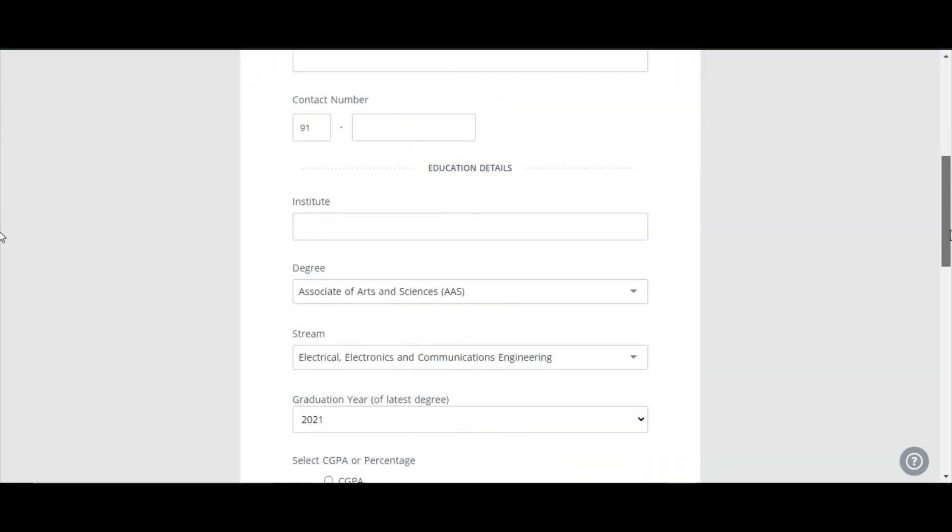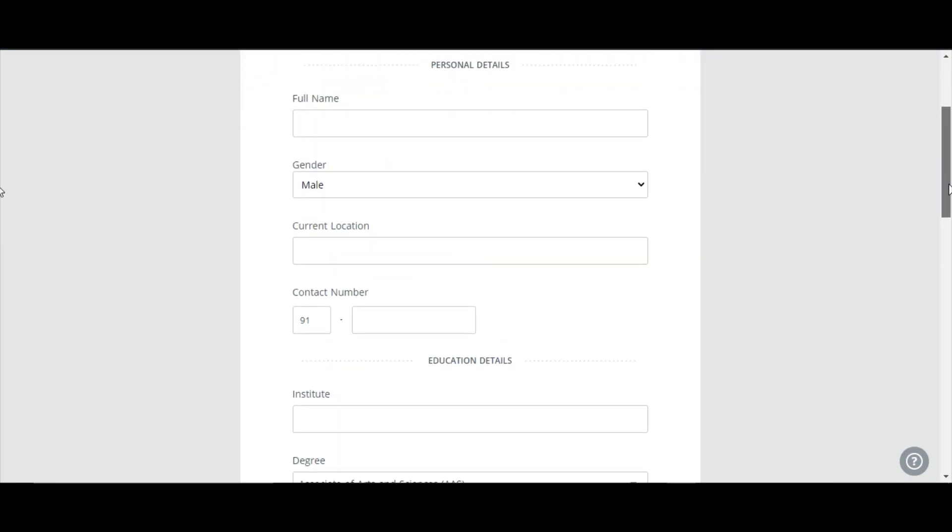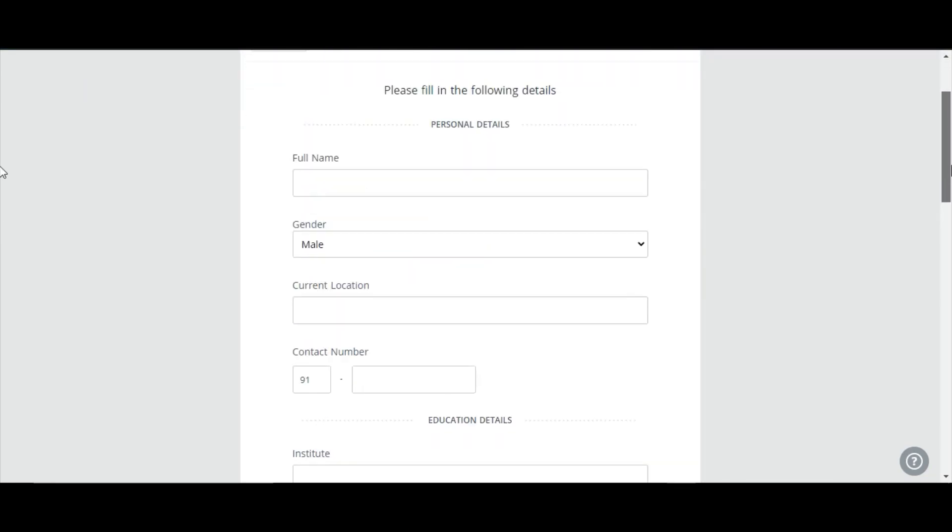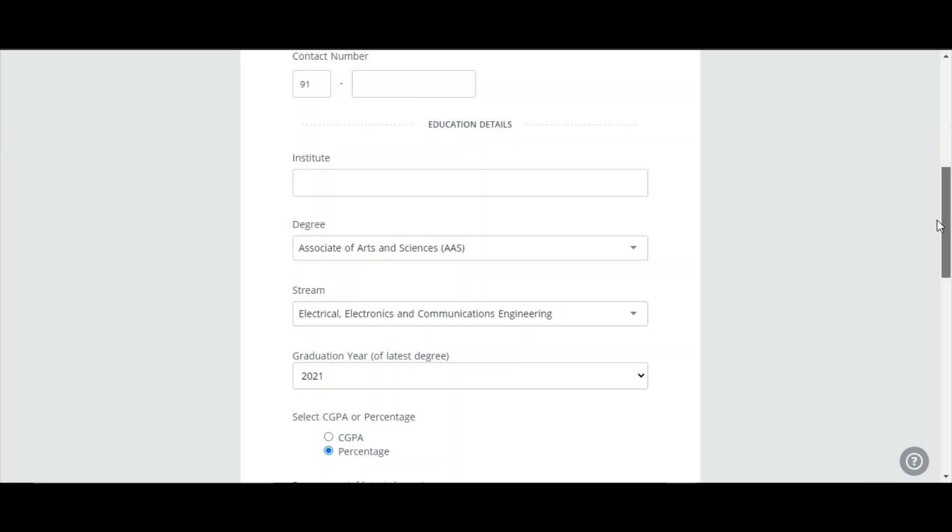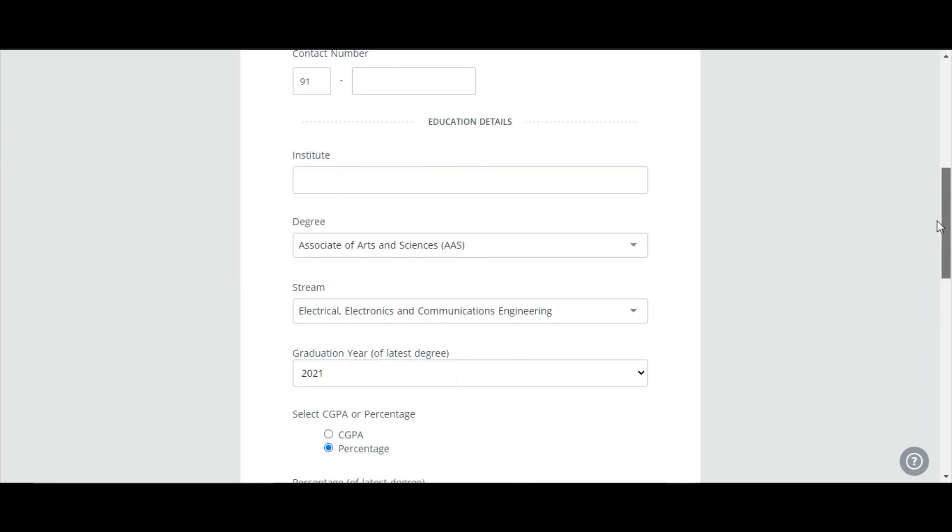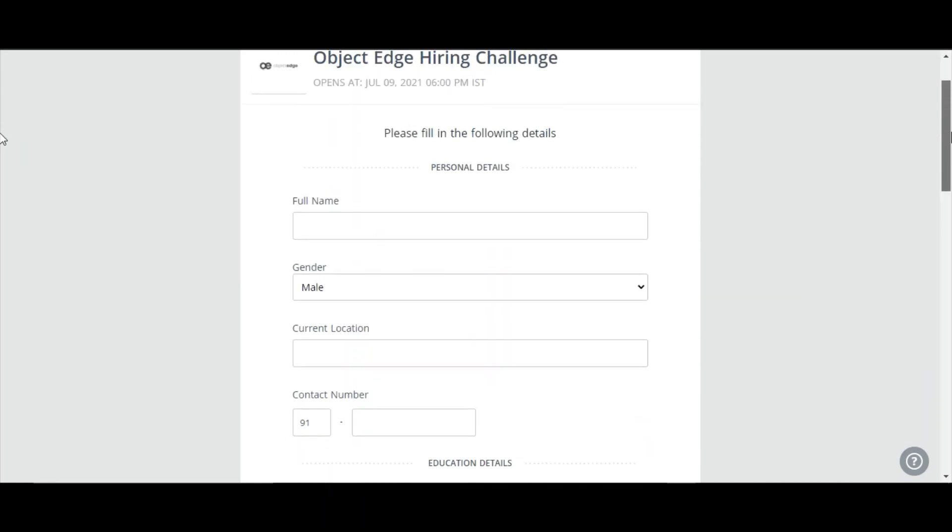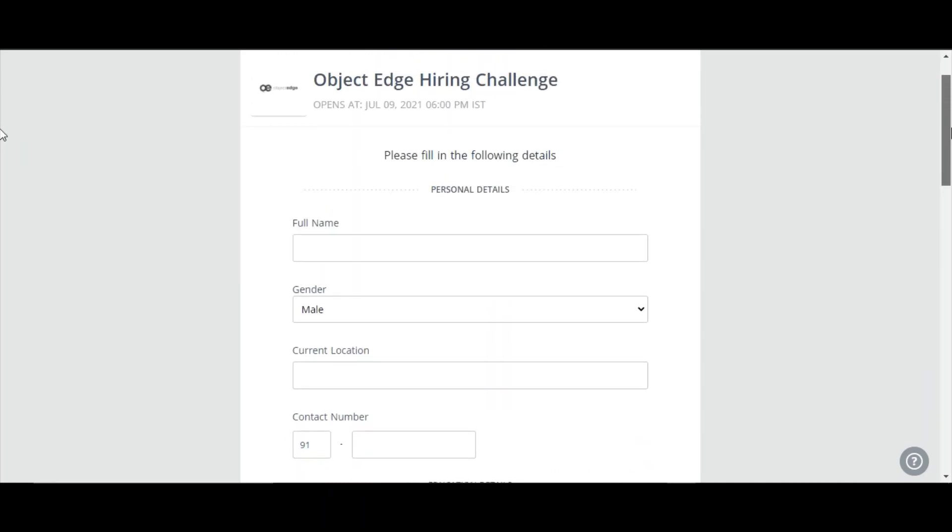Use the same mail ID for taking the test so there will be no confusions. After this, you will be receiving a mail that you have been registered for this. And on July 9, between July 9, you can take this hiring challenge.